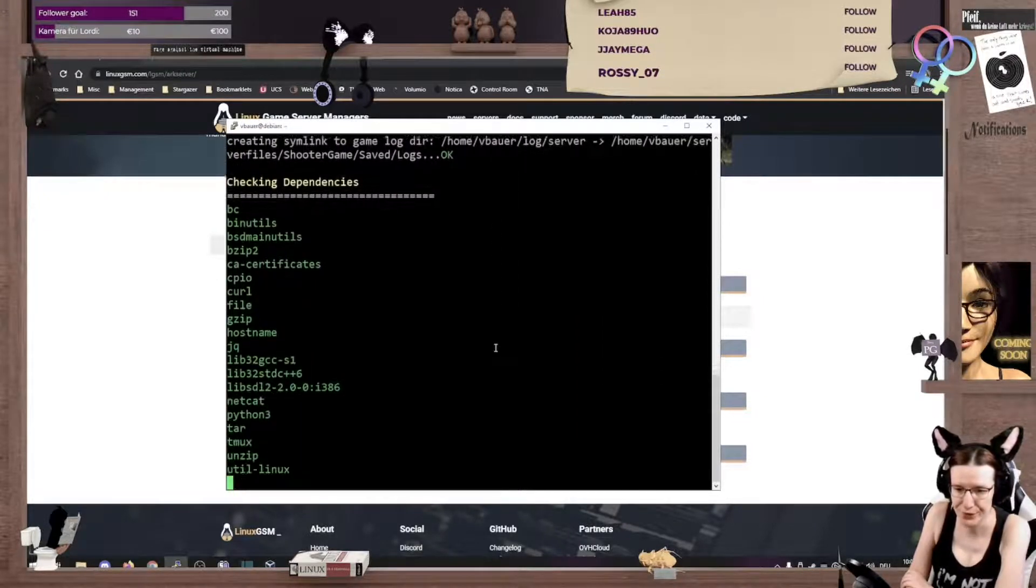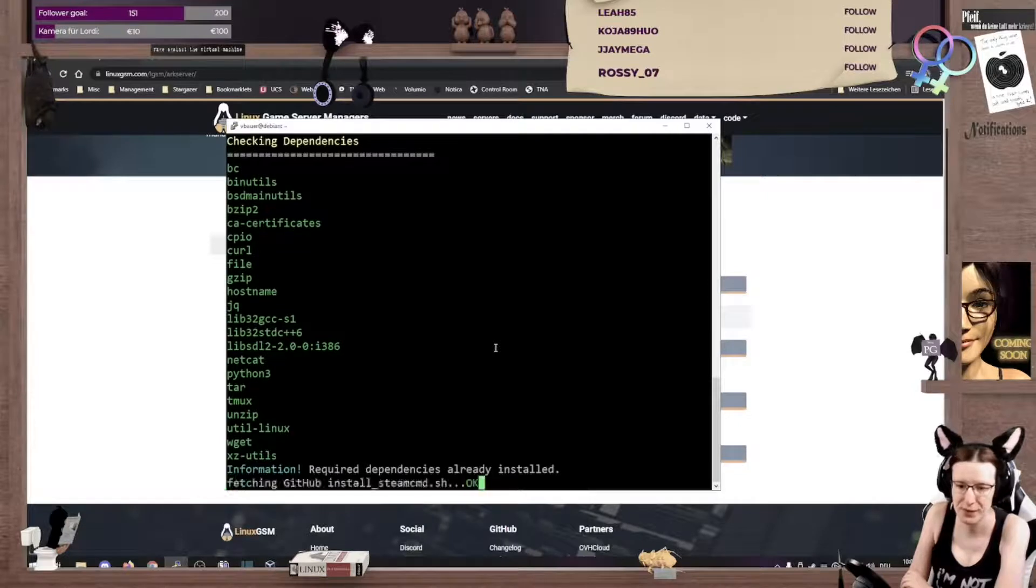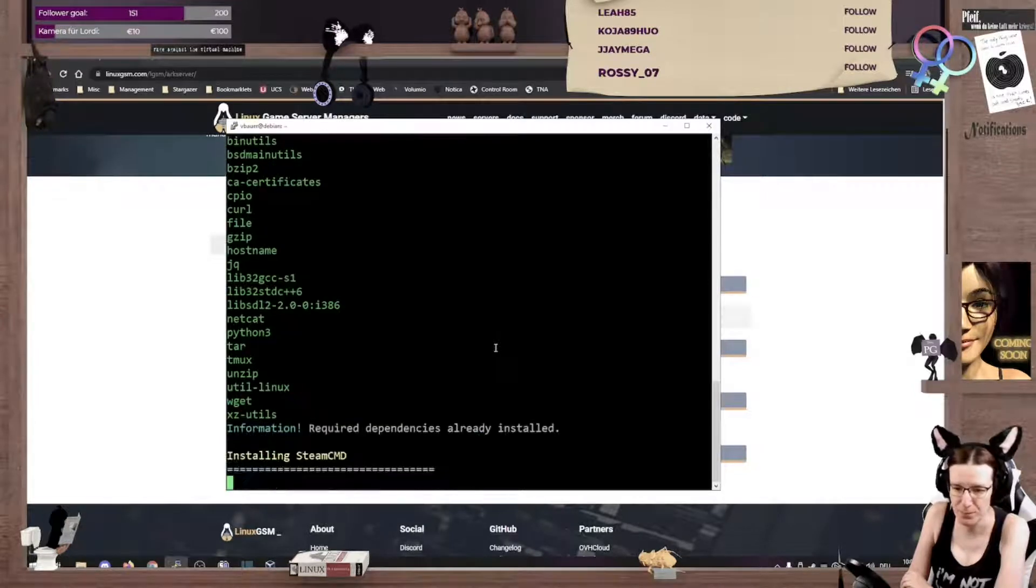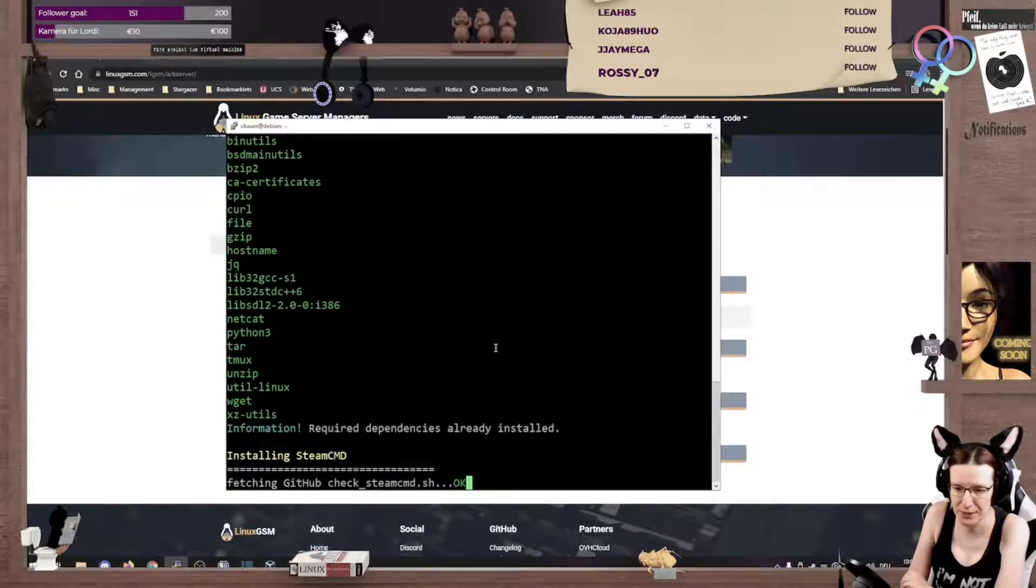All righty. Now it shouldn't. Yep, there we go. We've got it all.